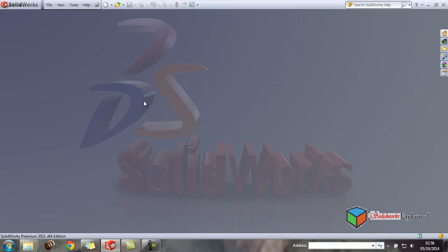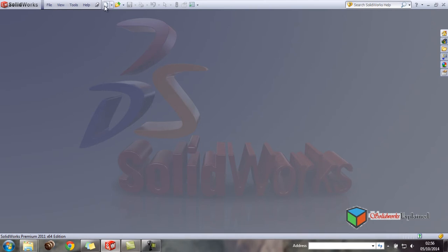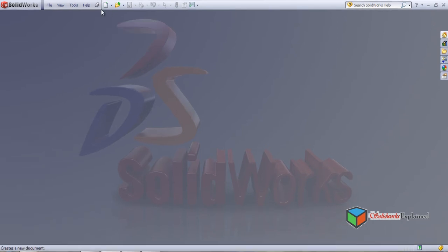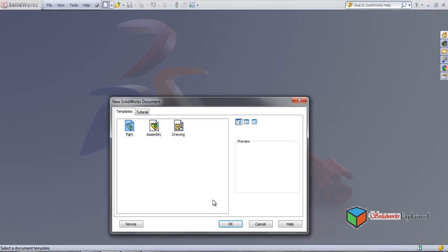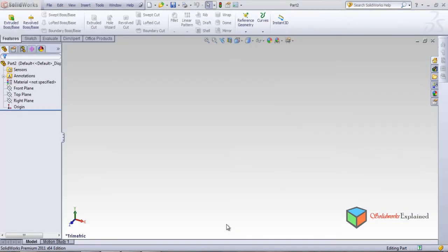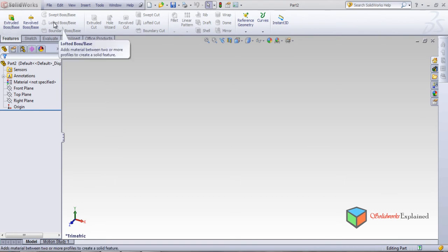Hi, now it's time to make advanced loft, so let us start a new part. What we have seen is normal loft and multiple loft. Now let's see what happens in advanced loft.